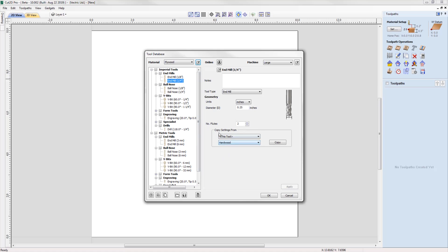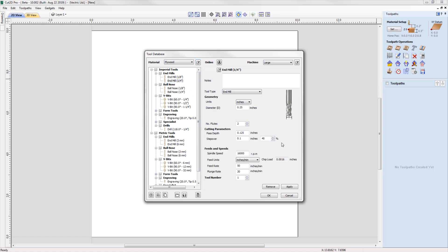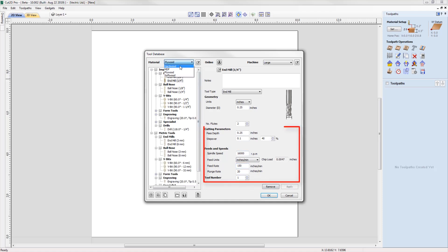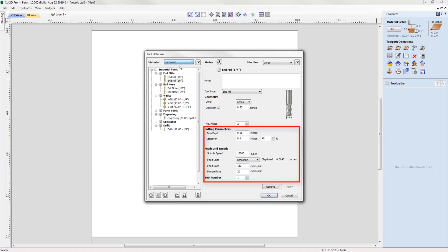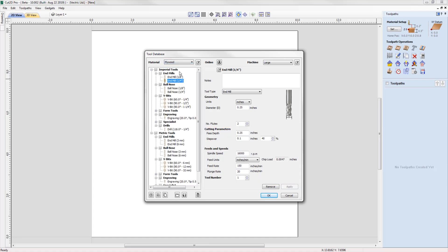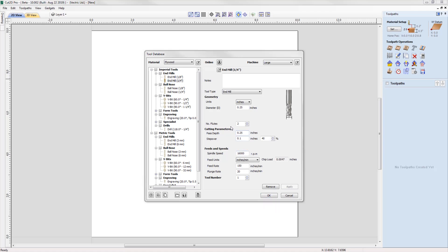You can then make your adjustments to the tool to suit the material you're machining. When switching between plywood and hardwood, you are using the same tool but the parameters and feeds differ, making your database more organized. This ability to change cutting parameters whilst keeping the geometry the same prevents a lot of duplication in your tool database.